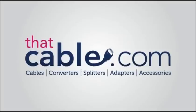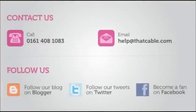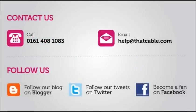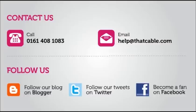We want to know what confuses you in the world of audio and video. Leave a comment below with what you need help with, and we will do our best to make a video for you. Don't forget to subscribe, and as always, thanks for watching.